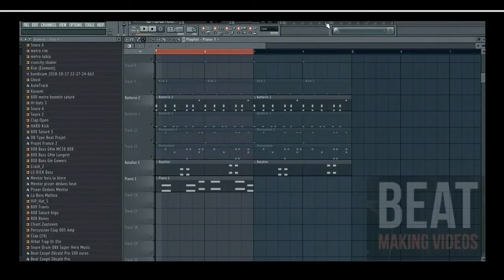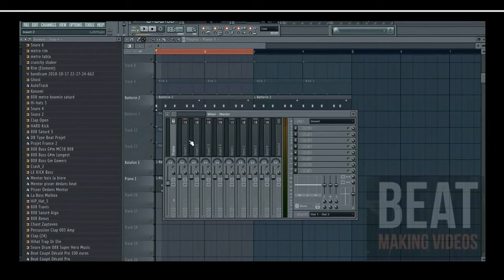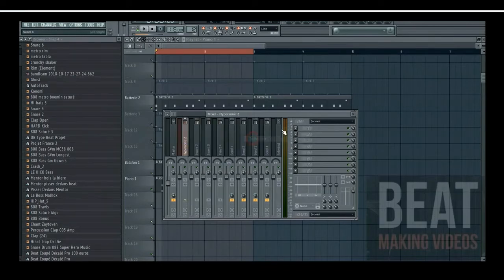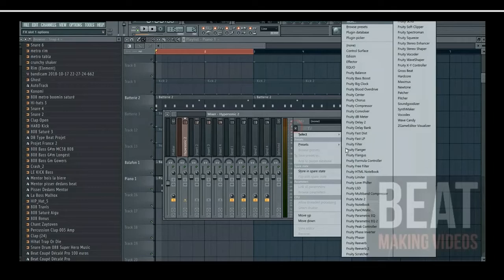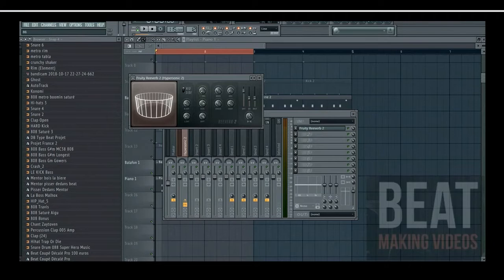OK, donc ici ce que tu fais généralement c'est que dès que tu prends un instrument comme ça, je vais déjà le mettre dans le mixeur. Je vais mettre la reverb, je vais mettre aussi jacques grandi ici, on va dire jusqu'à 92 ou 95.